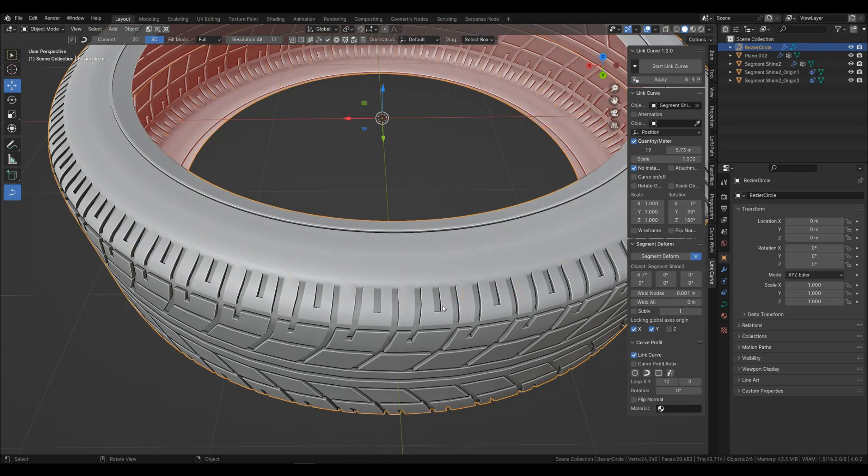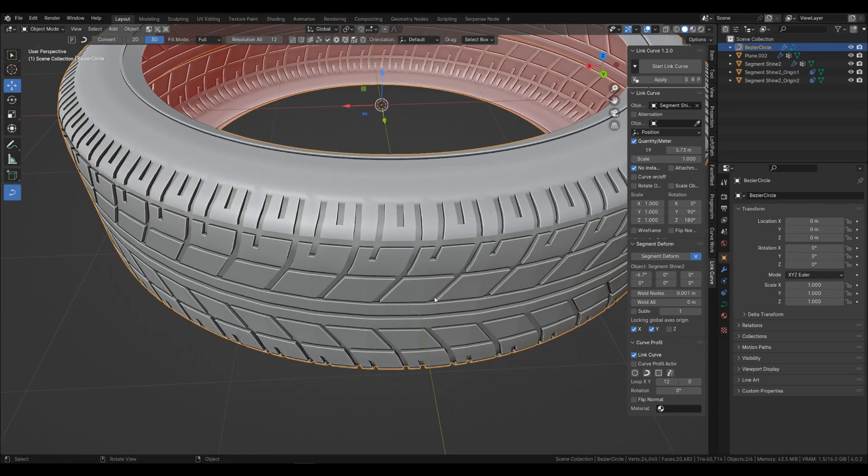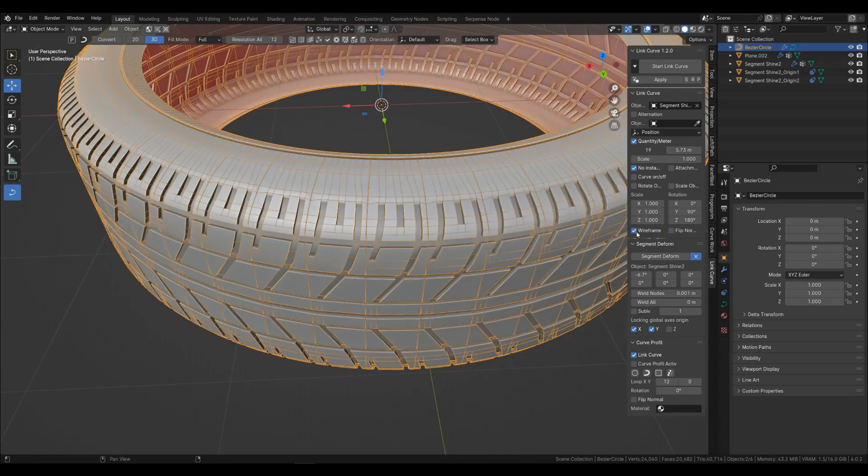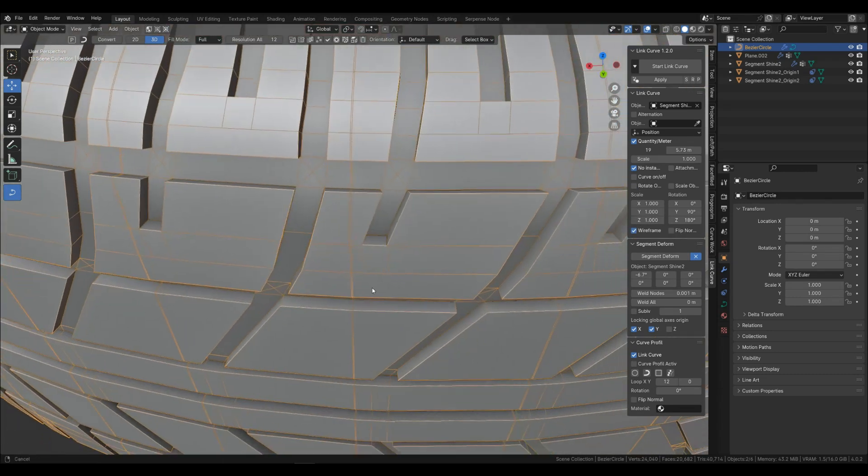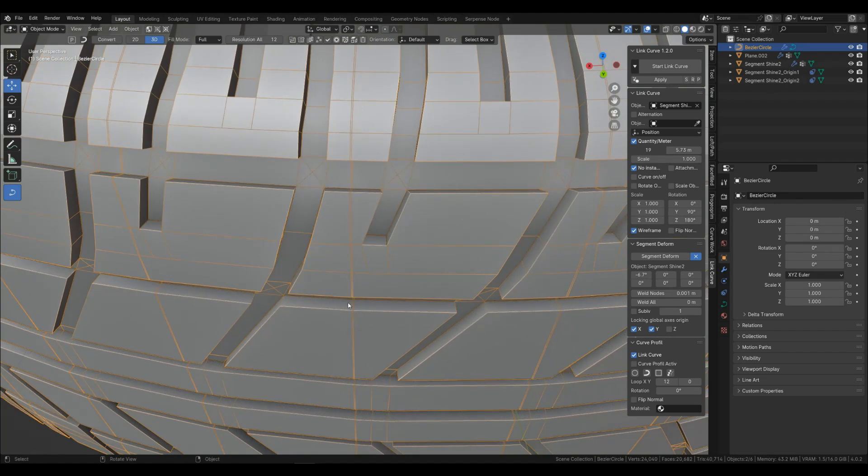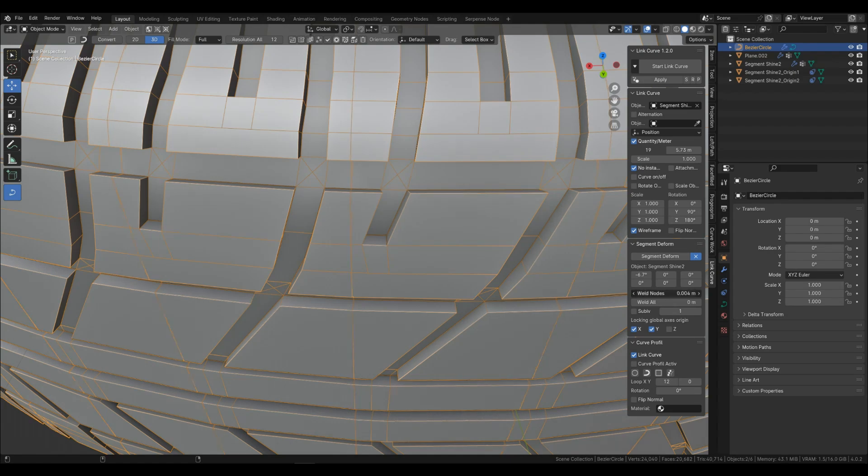You can activate the wireframe and look at the edges. You can increase the weld node which connects the edges of the segments to each other.